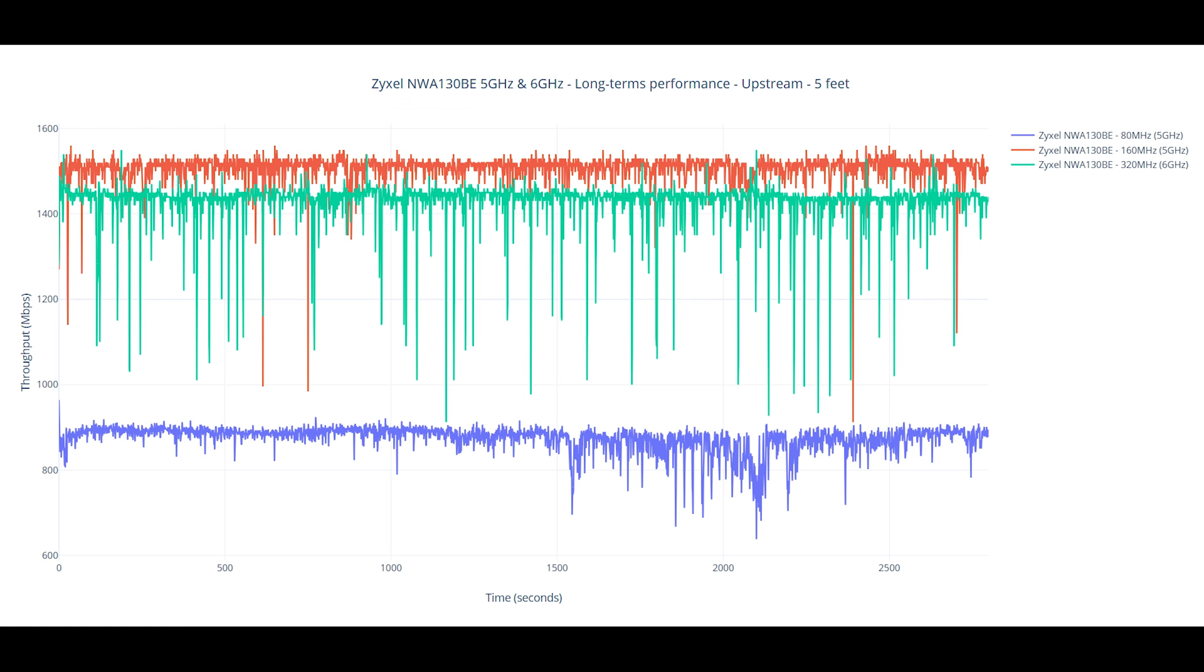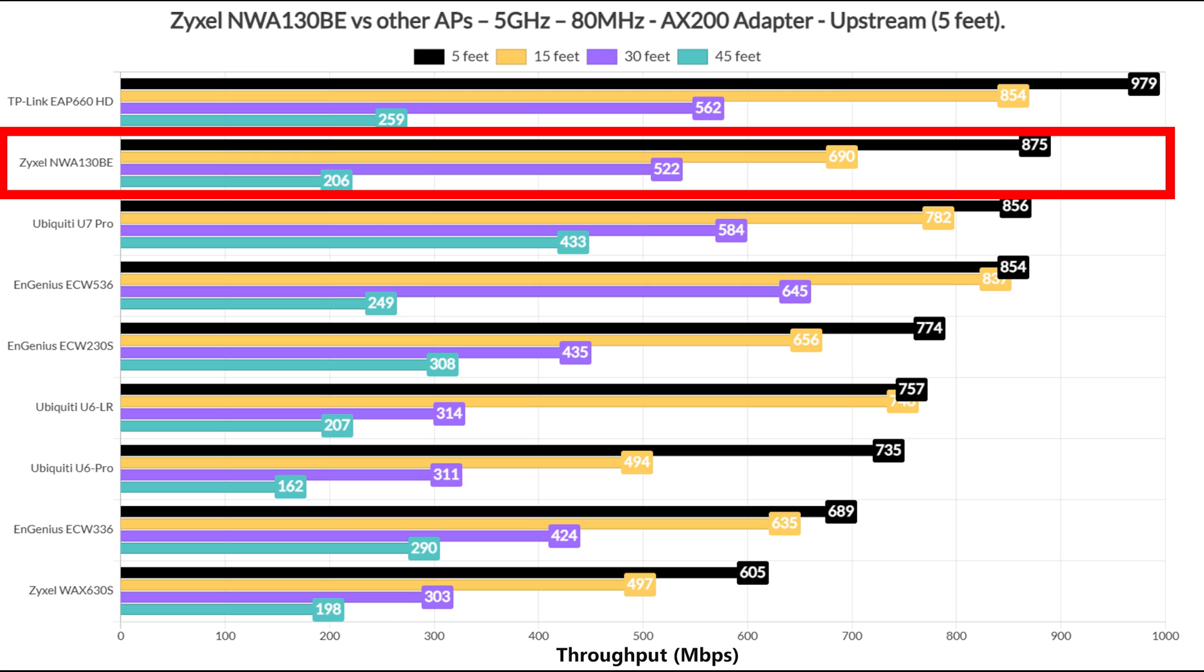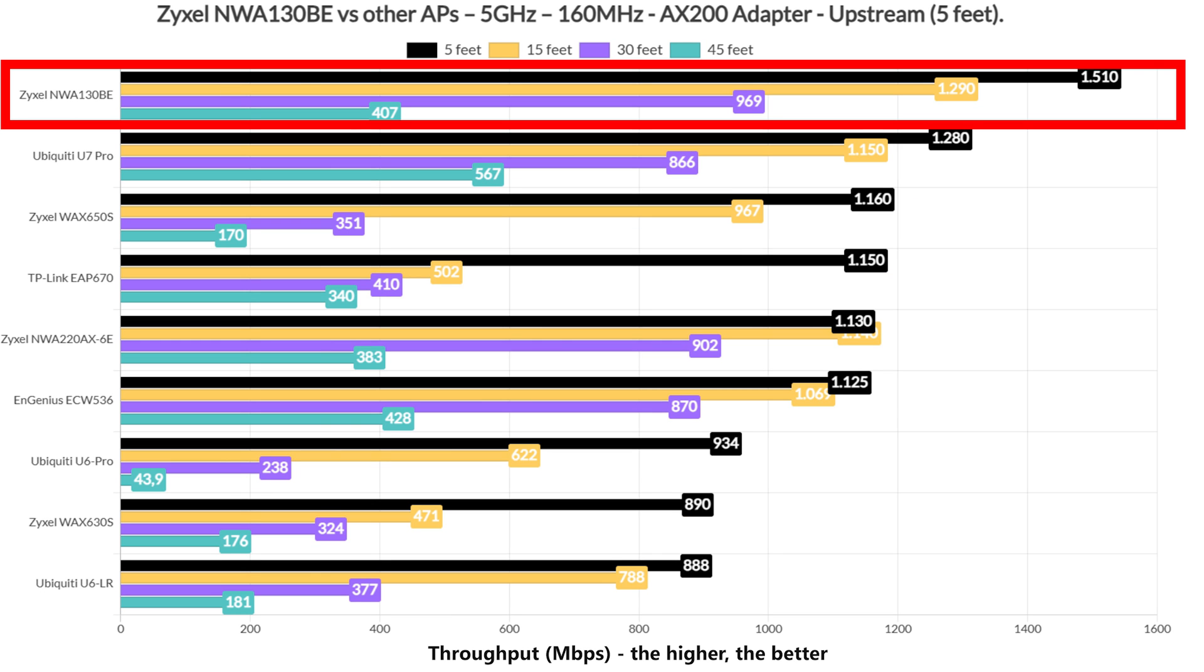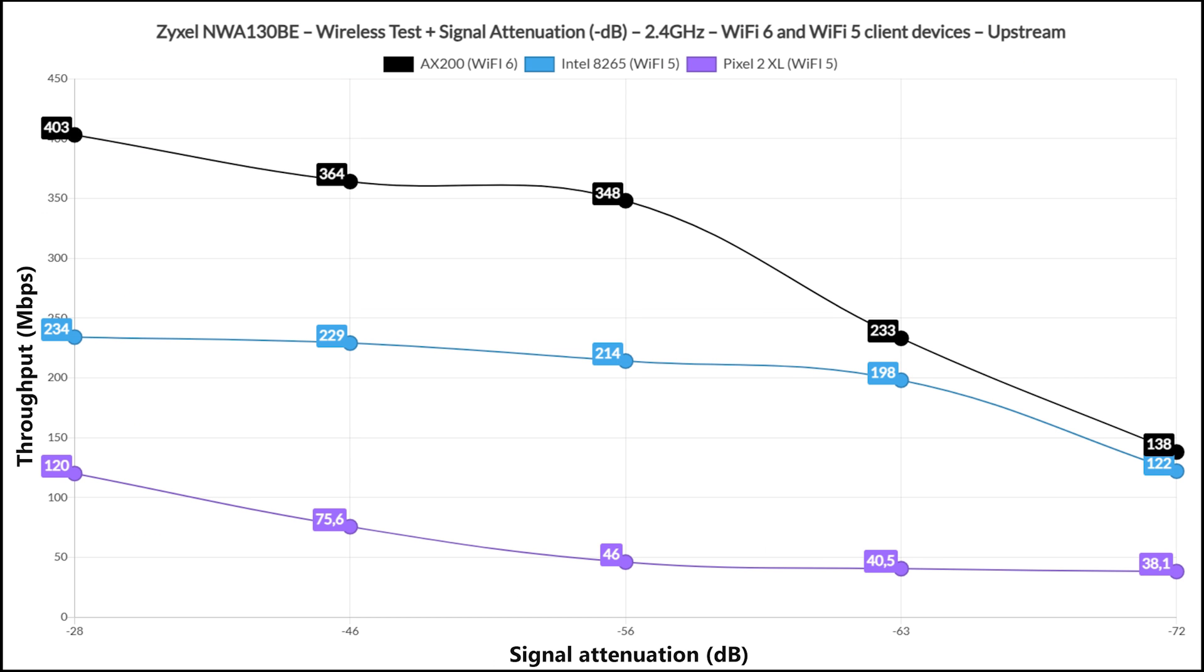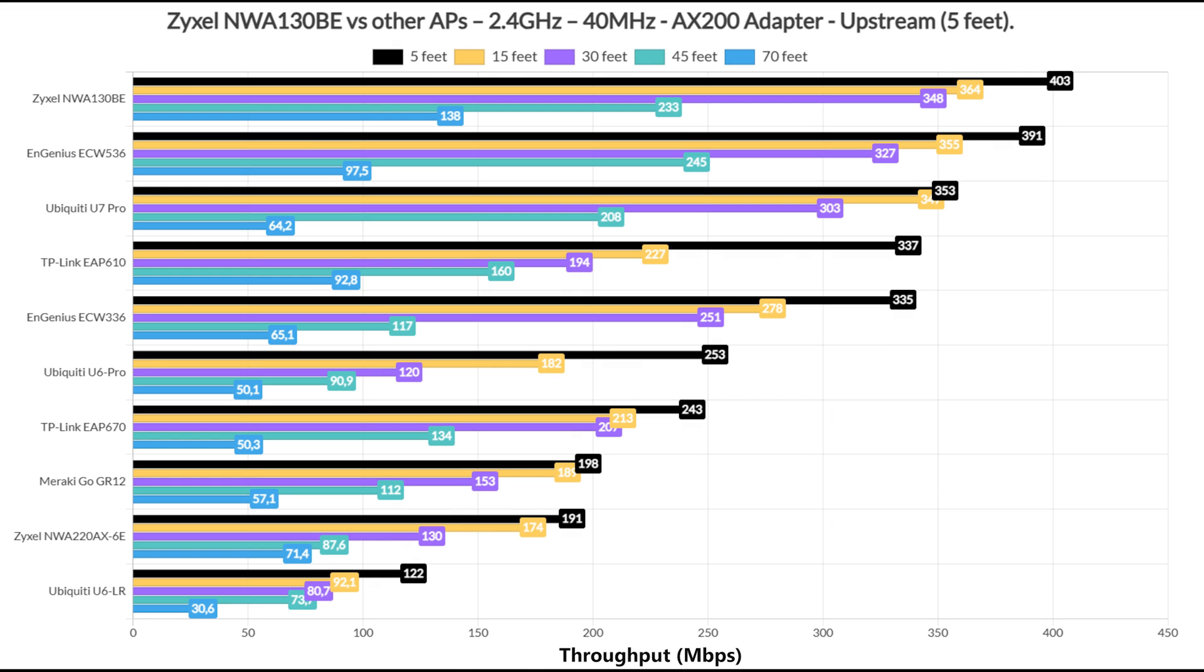I've also added a longer term Wi-Fi performance graph, so you can get a better idea about what to expect from the 5GHz and the 6GHz radio bands. When compared to other access points, the NWA 130BE performed well, reaching the top of the list. I suppose the 2.4GHz radio is still very much worthy of our attention, even if it was left for smart devices. And Zyxel has made sure that we get good performance, especially near the access point.